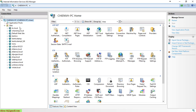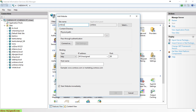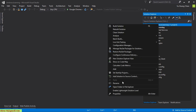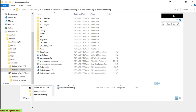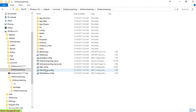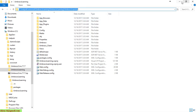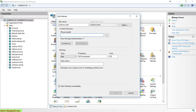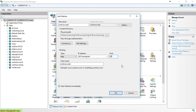In IIS, I'll create a new site named umbraco.test, keep the application pool as default, and set the physical path by copying the path that contains the source code — the folder where the web.config file is located. I'll paste the site name and click OK.